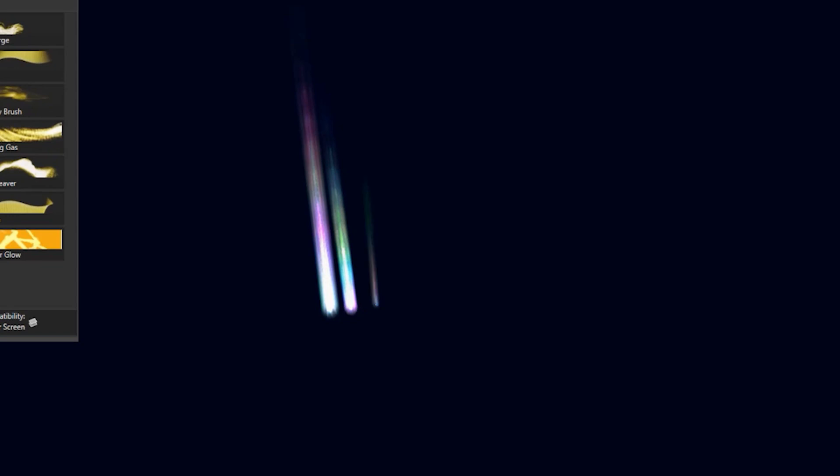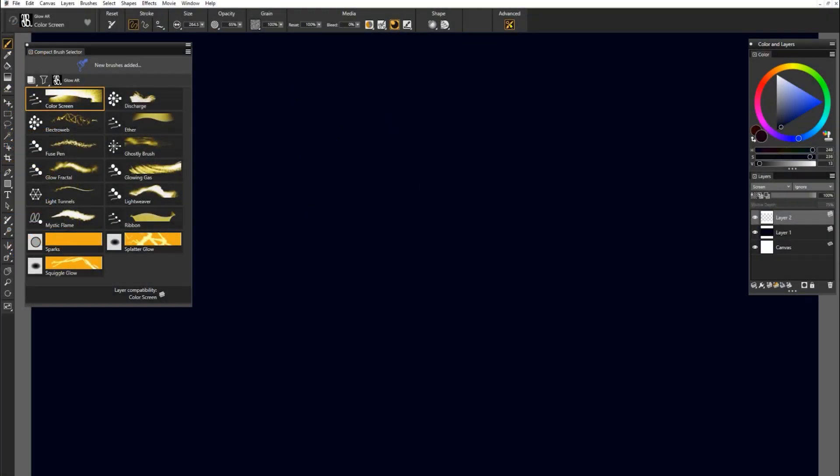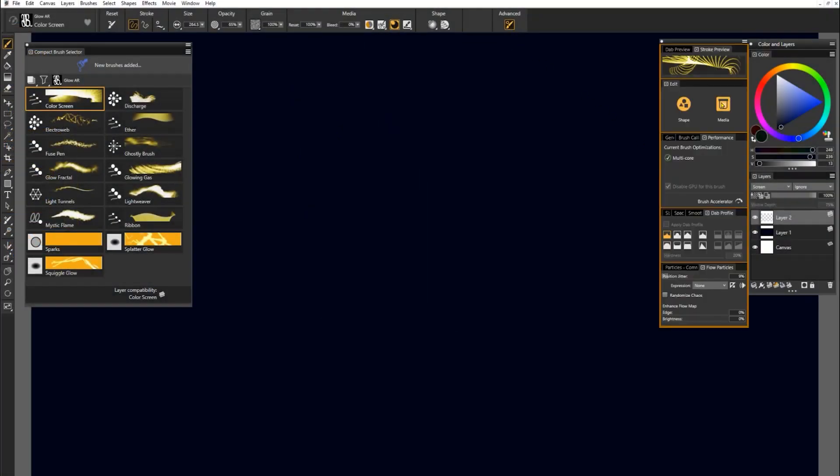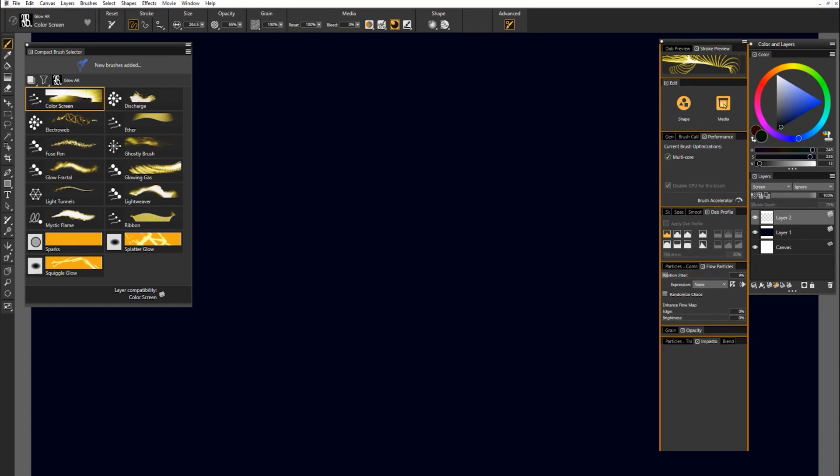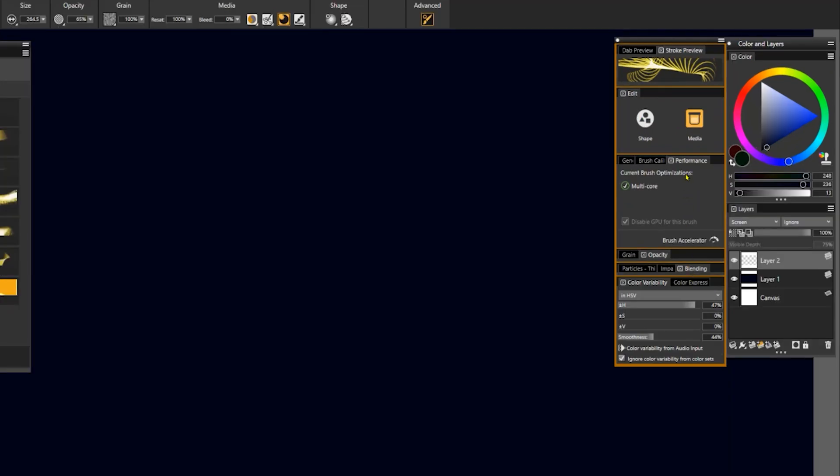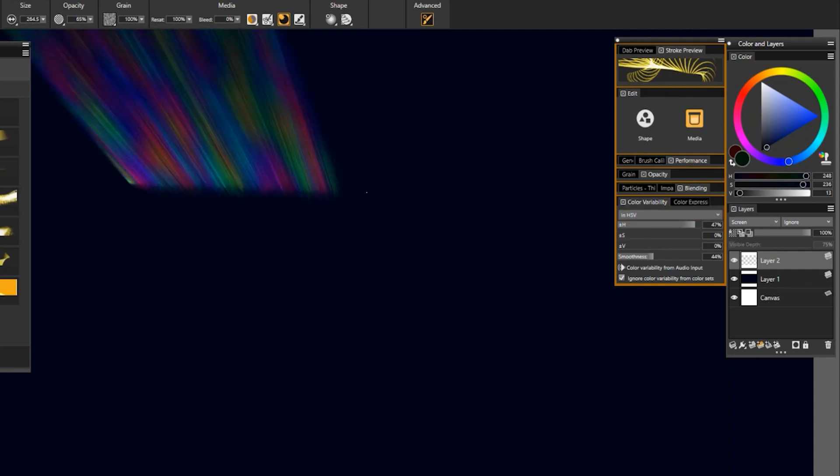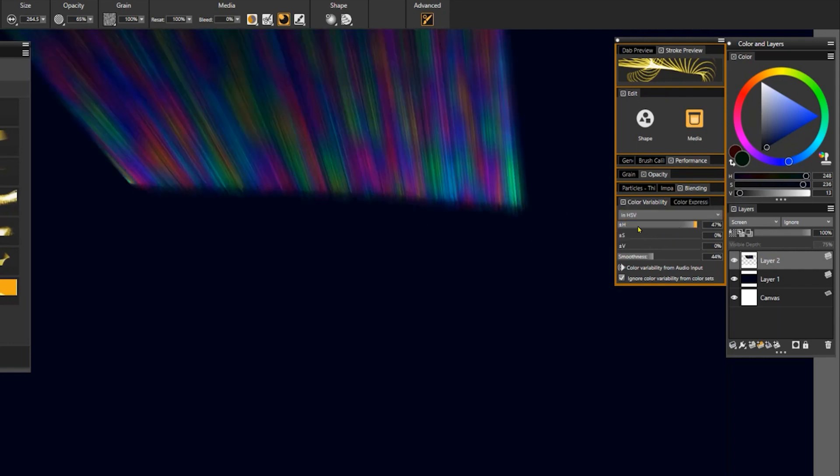Basically, the harder you press, the farther these particles are going to spray out of this brush. You may also want to look in the advanced brush controls and under media, look under color variability. I'll close some of these other panels so that we can see color variability more easily. Here you can control that rainbow pattern that you see inside the stroke.